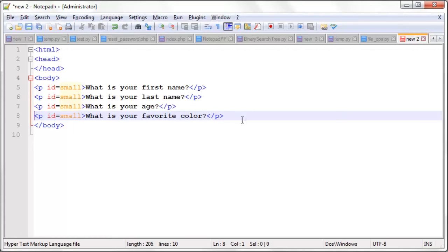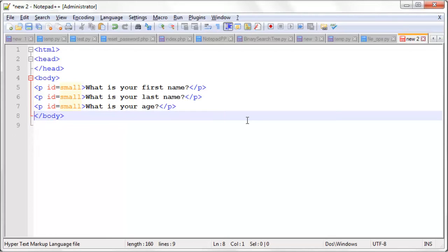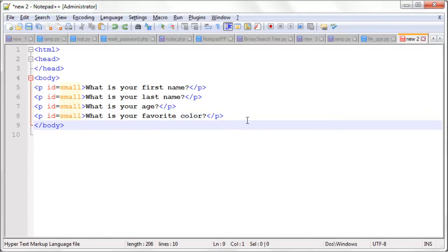Ctrl-L will delete the line of text. So let's say we decide we don't need favorite color anymore. But actually I do need that, so I'm going to do Ctrl-Z to undo.